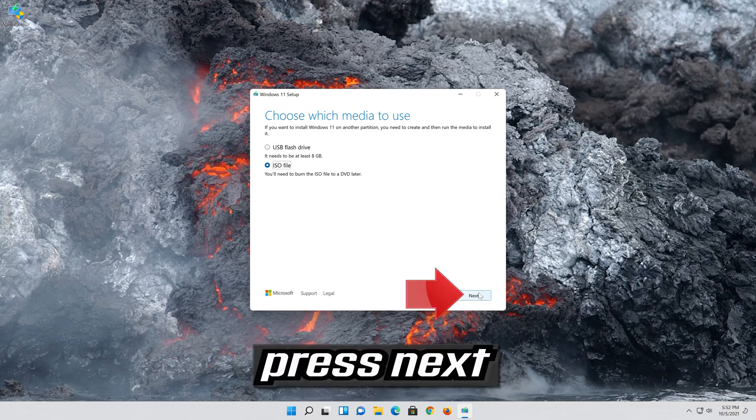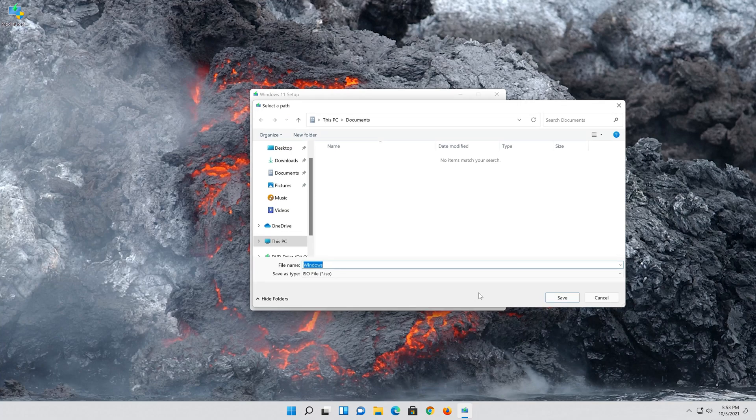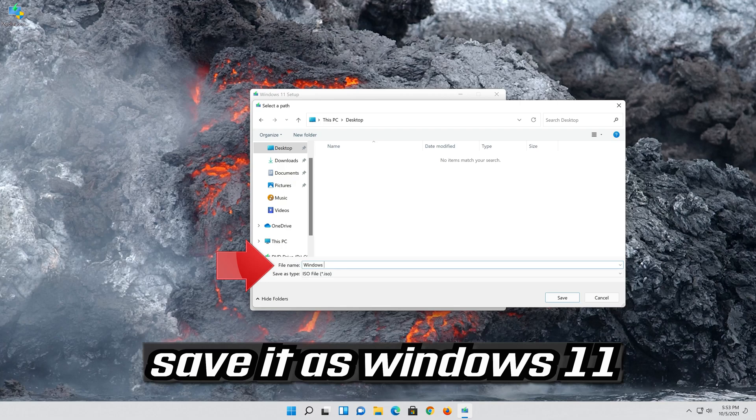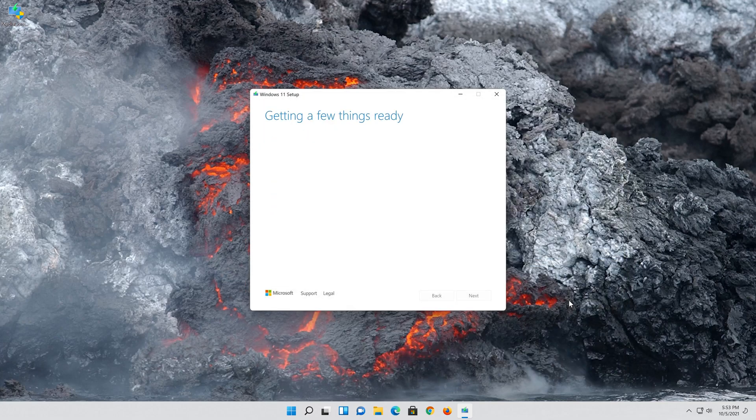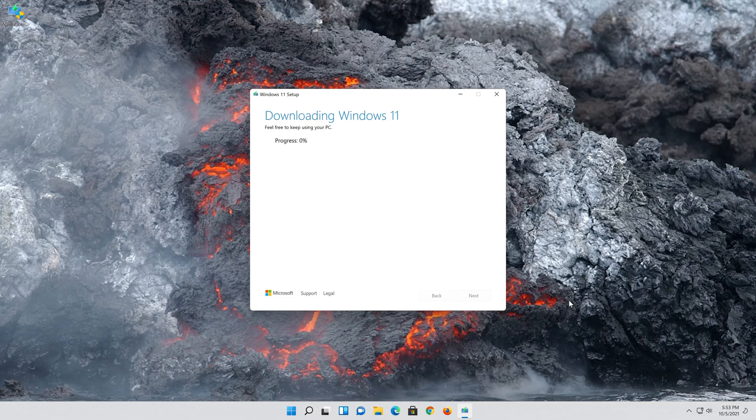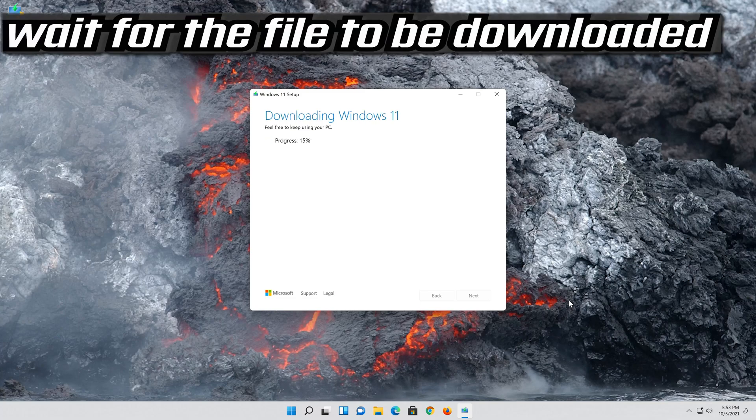Select ISO file. Save it as Windows 11. Wait for the file to be downloaded.